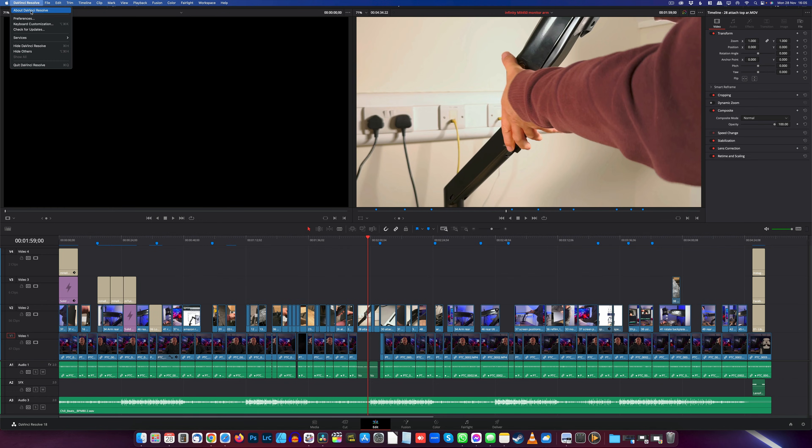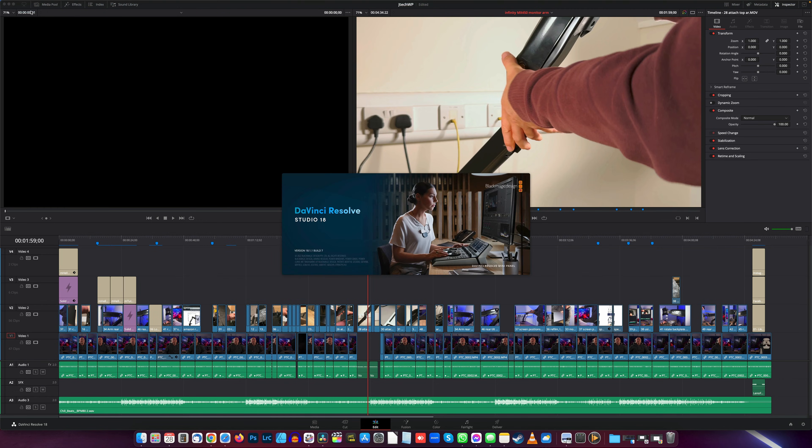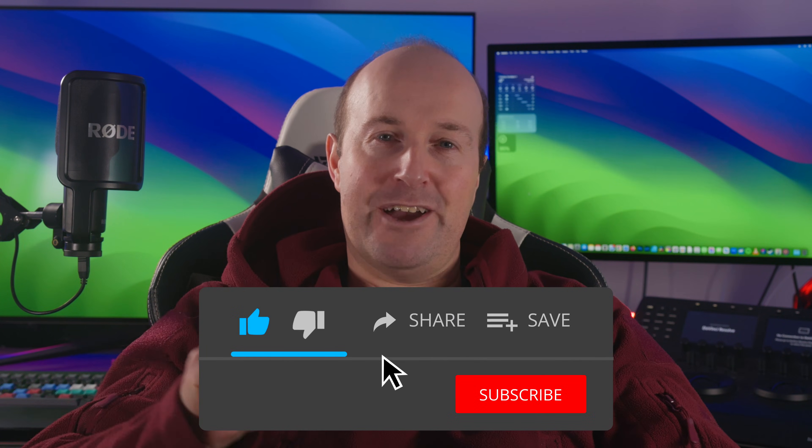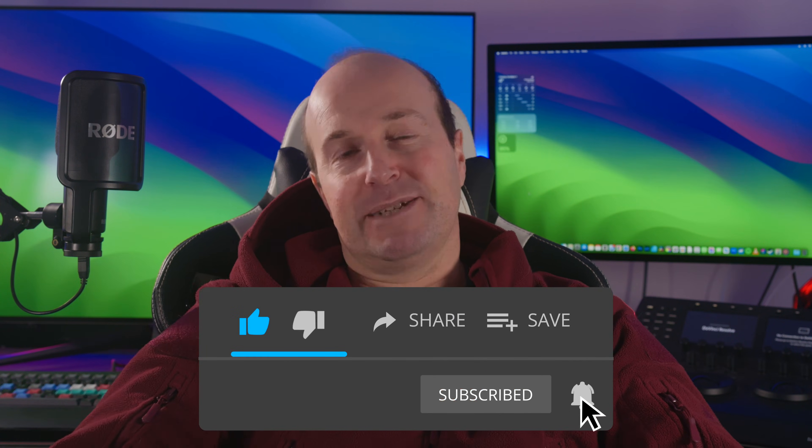By going to About DaVinci Resolve, we can see we've got the Studio version and everything is working fine. If you found this video helpful, leave a comment below, hit that like button, and smash that subscribe. And well, if you didn't like it, hit that dislike twice. Thanks for watching!